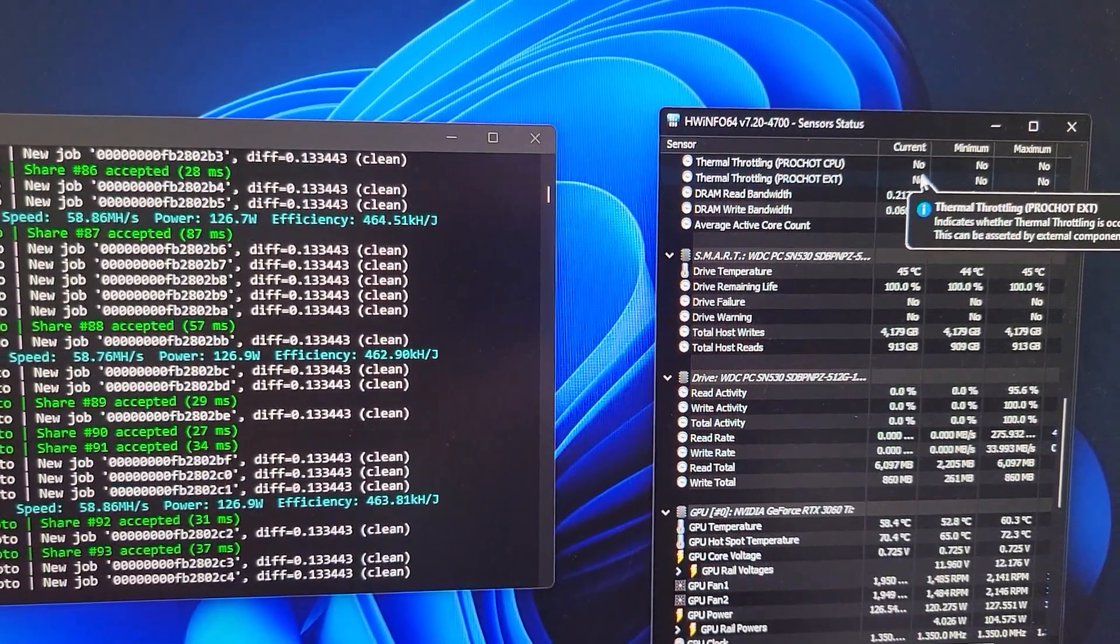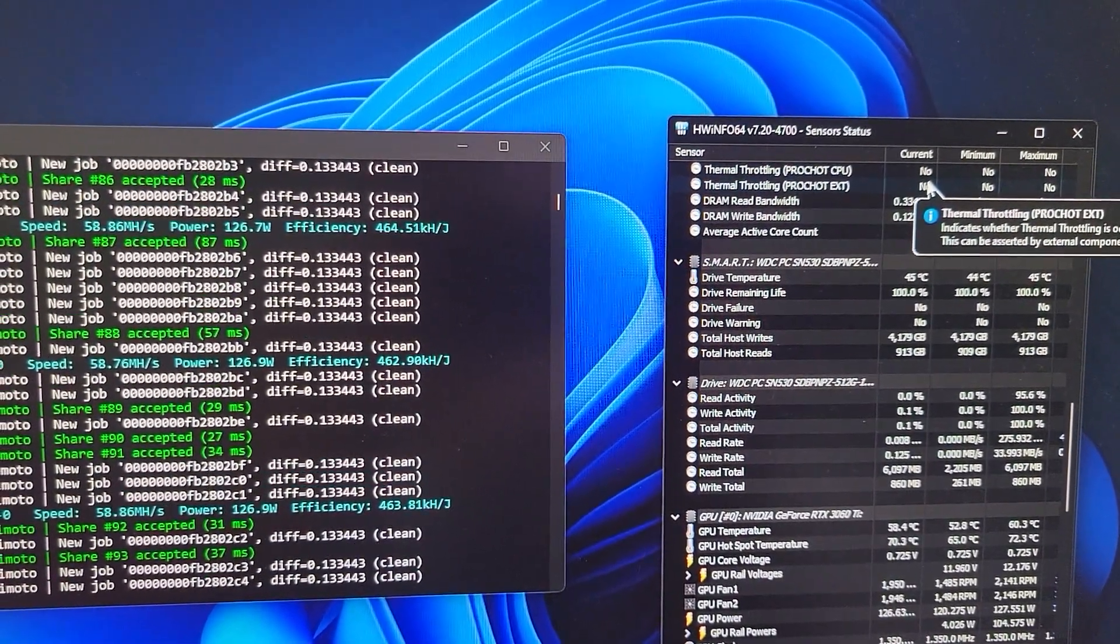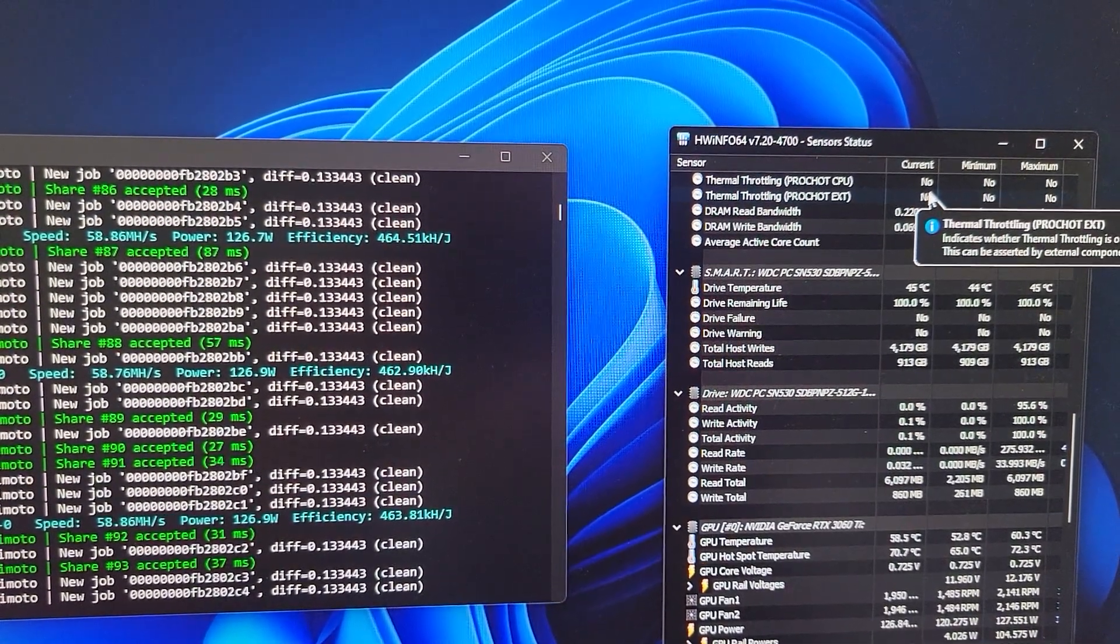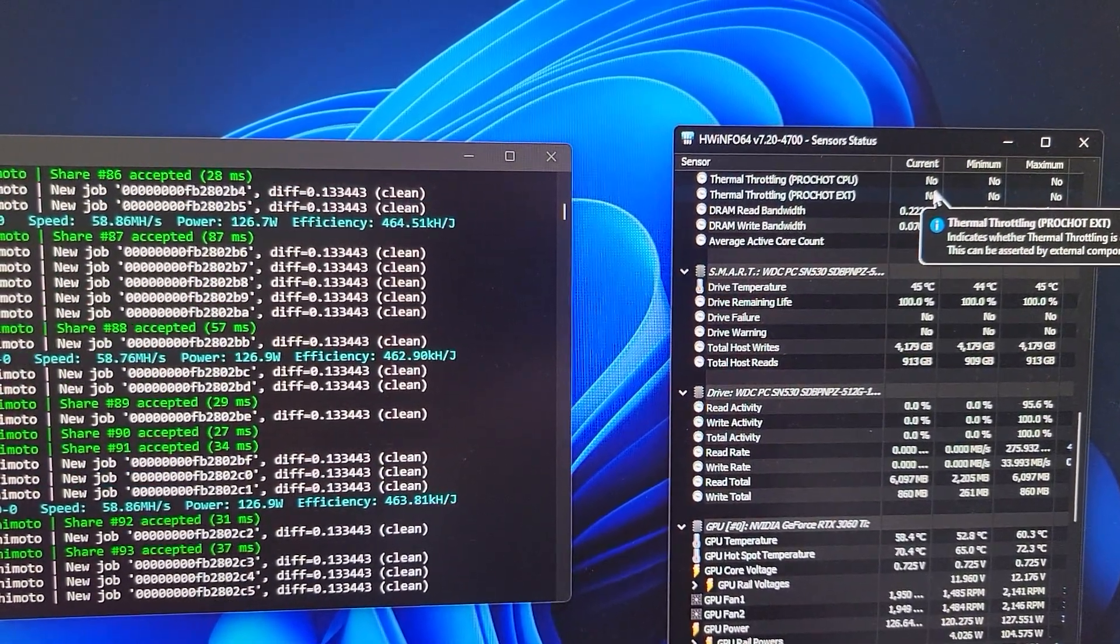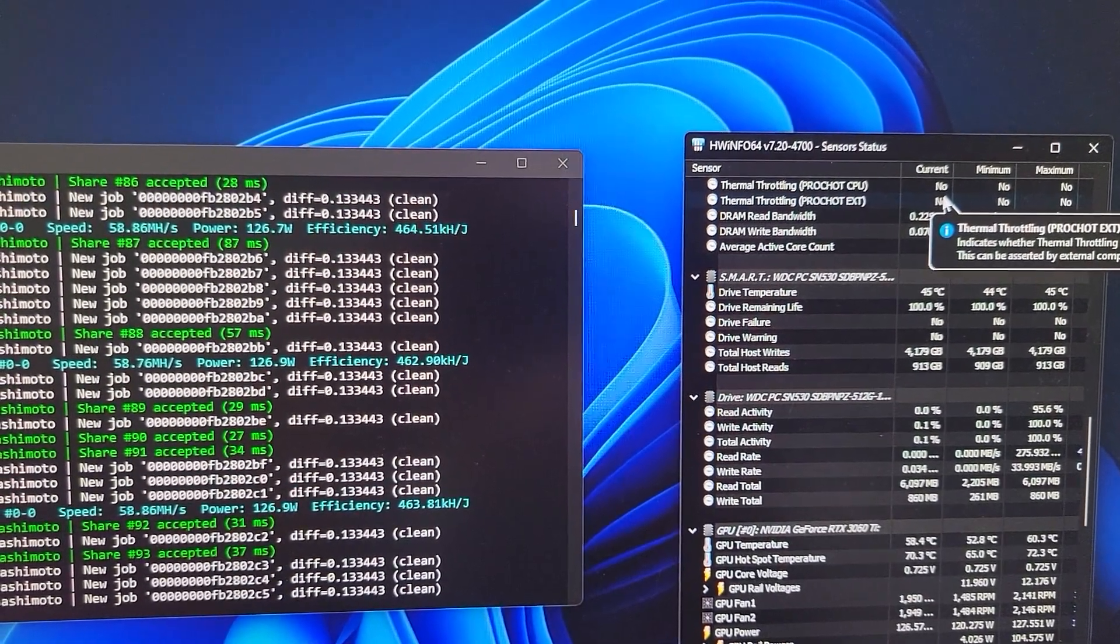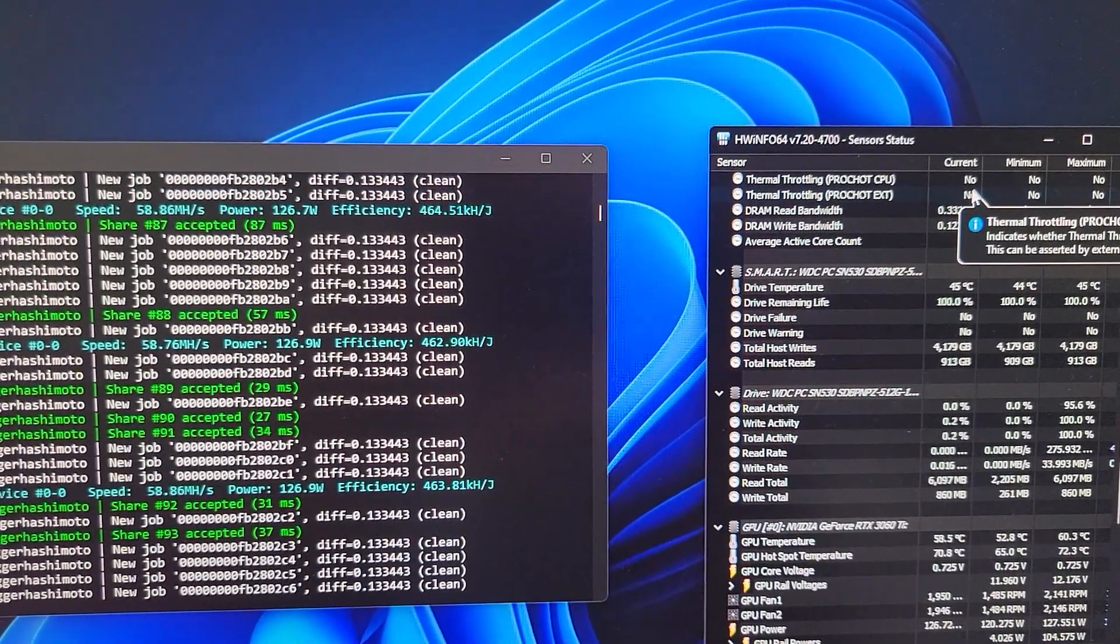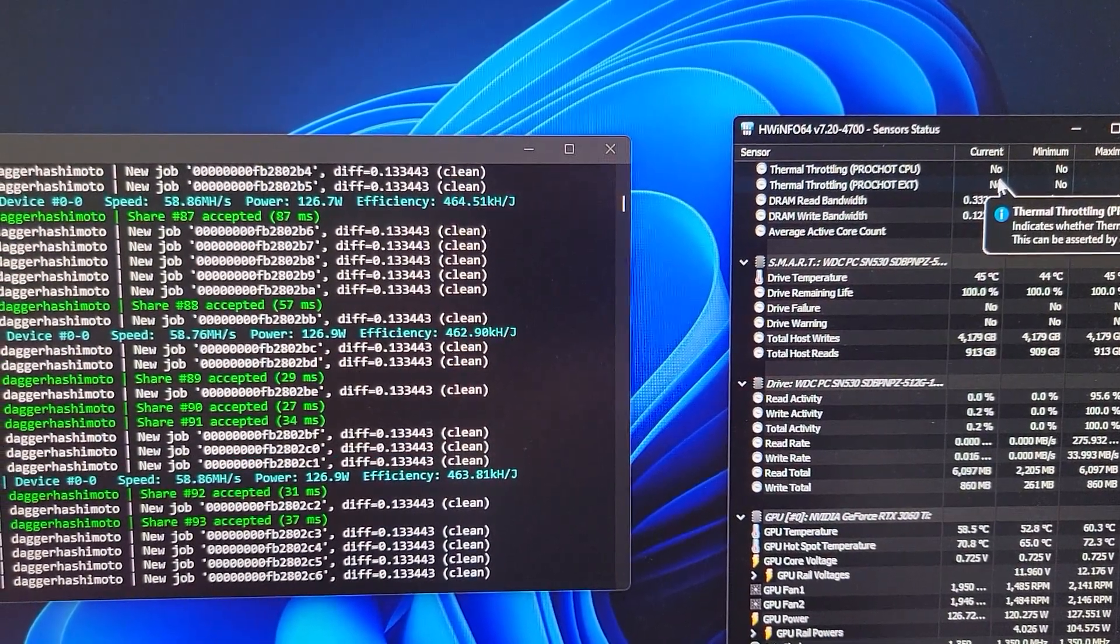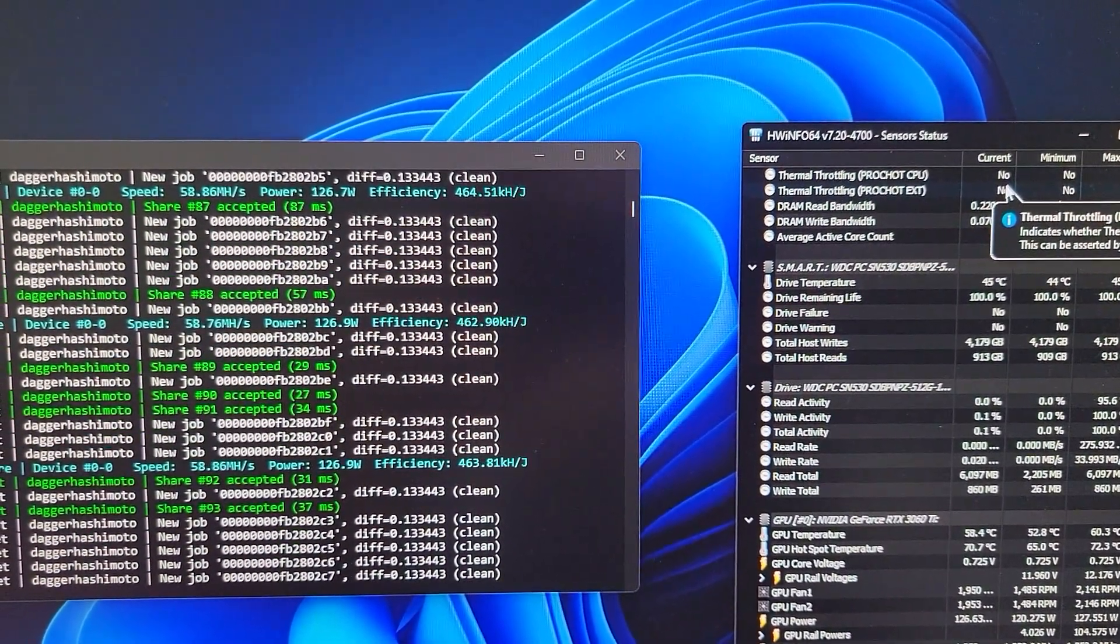So I tried to restart the PC, I tried even putting a different mining profile. Because I was running on high, I went to medium, but I was still getting the issues.